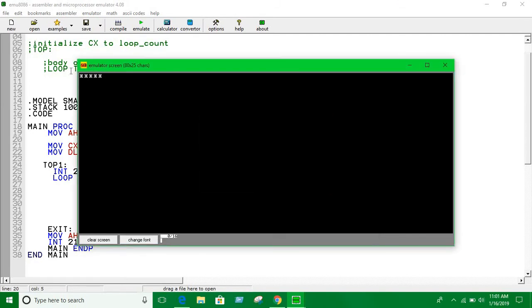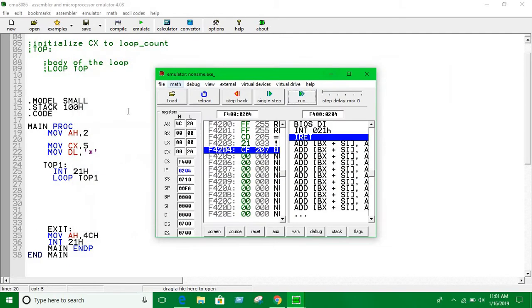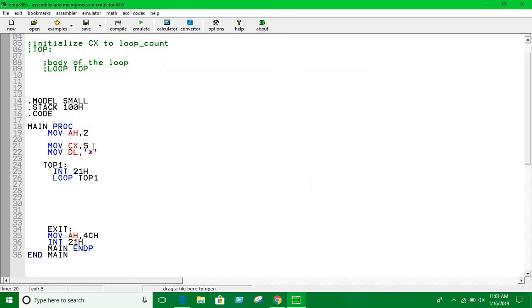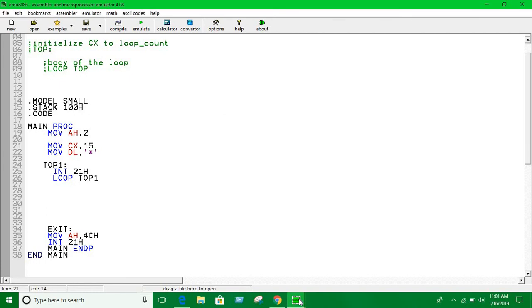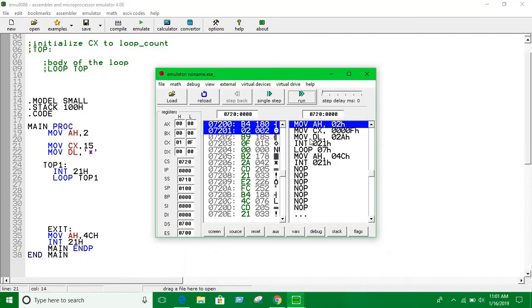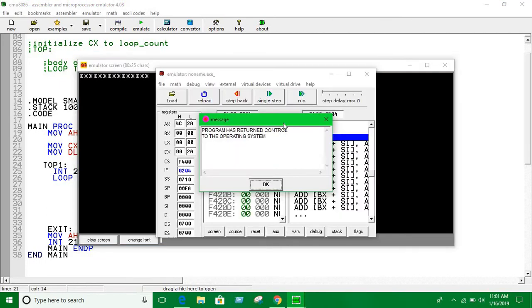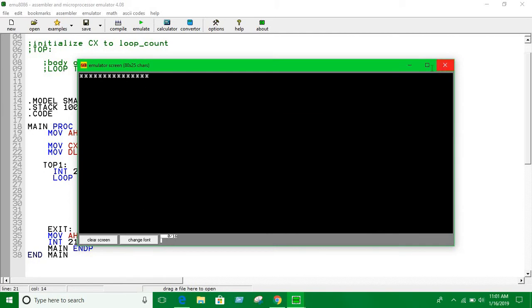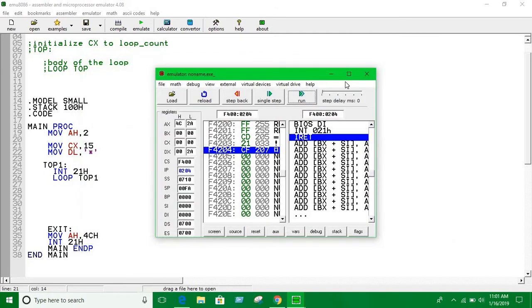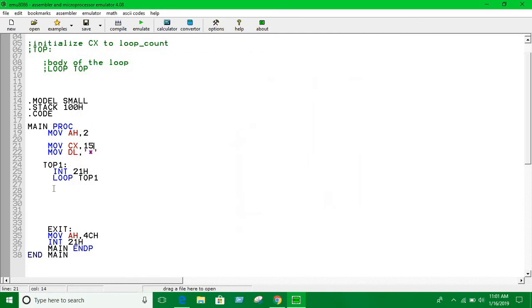You're gonna see five stars printed. You can increase the number of stars by changing the CX value - like setting it to 15. You can print as many stars or anything you want, just change it.